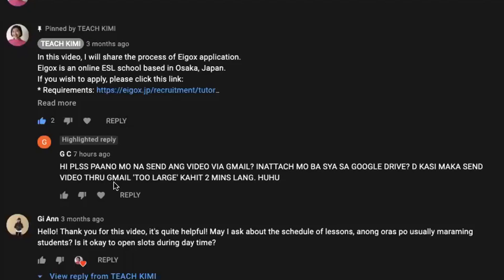Hello, teachers and future teachers. This is Kimmy of Teach Kimmy. In this video, I would like to answer the question from GC. Let me just share my screen.